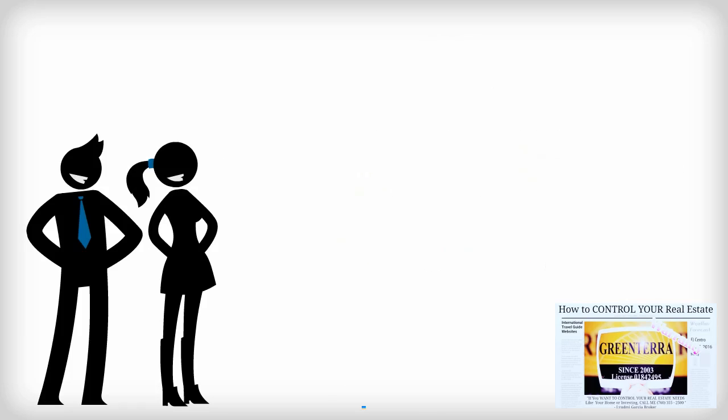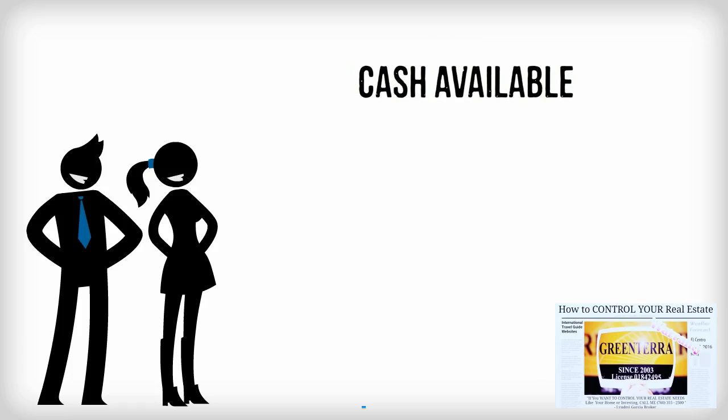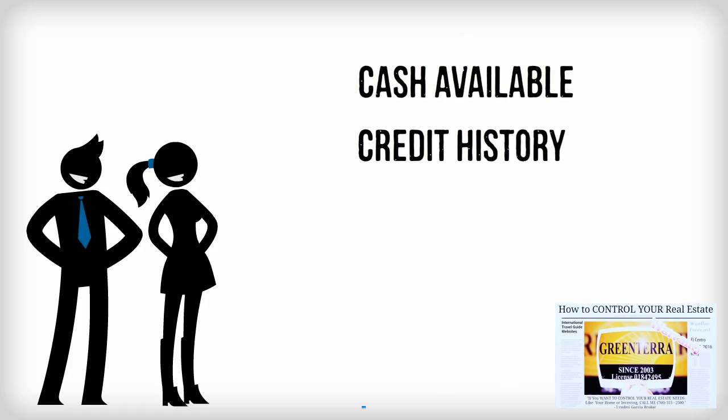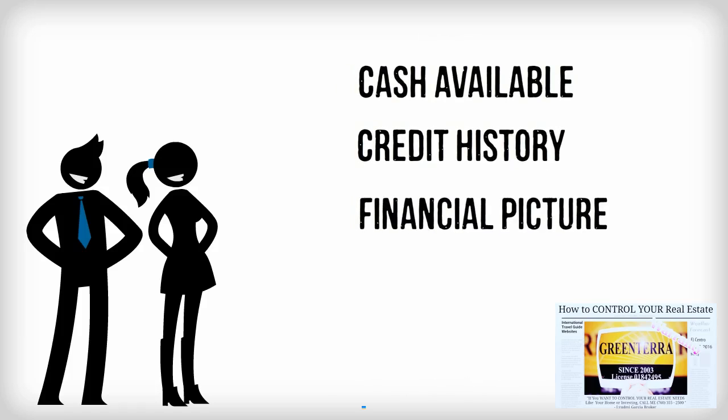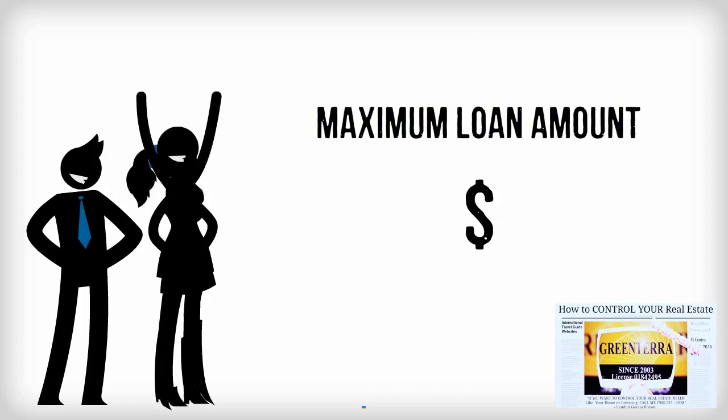Lenders also consider cash available for down payment and closing costs, credit history, and the rest of your financial picture when determining your maximum loan amount.